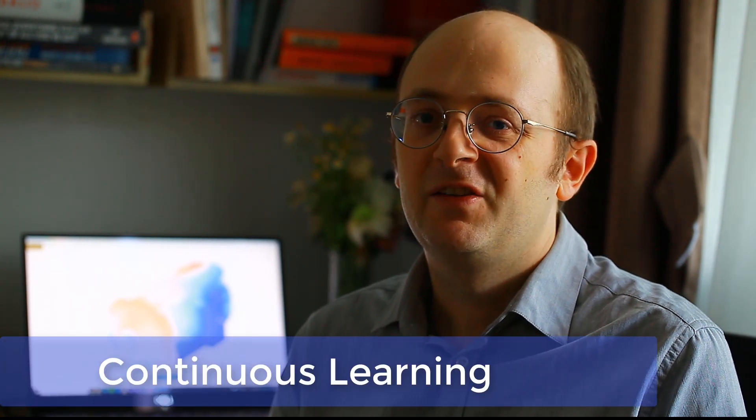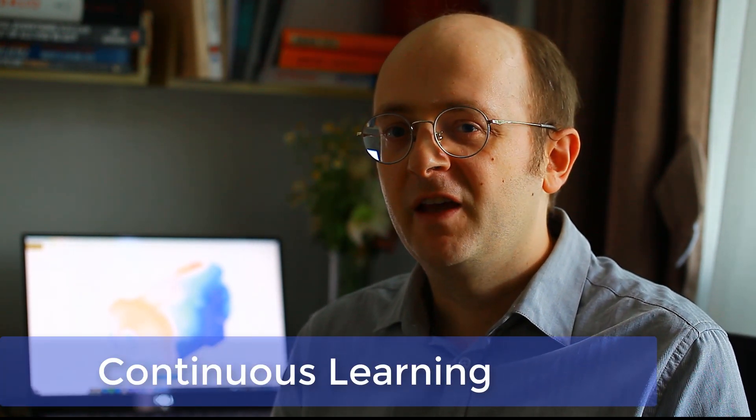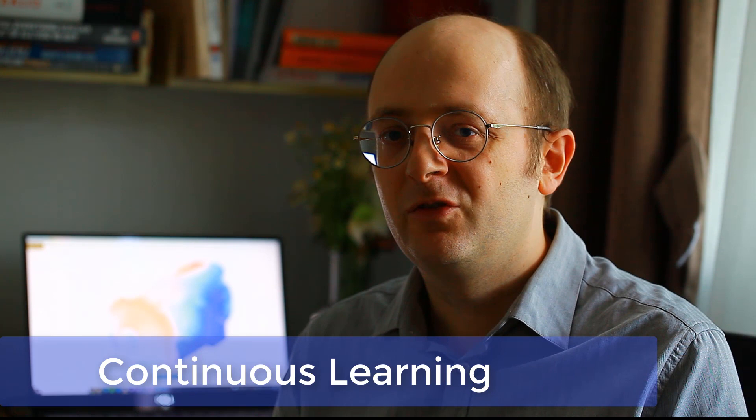Let's talk about the next point, which is continuous learning. So as an engineer, I think it's very important to keep learning every day.